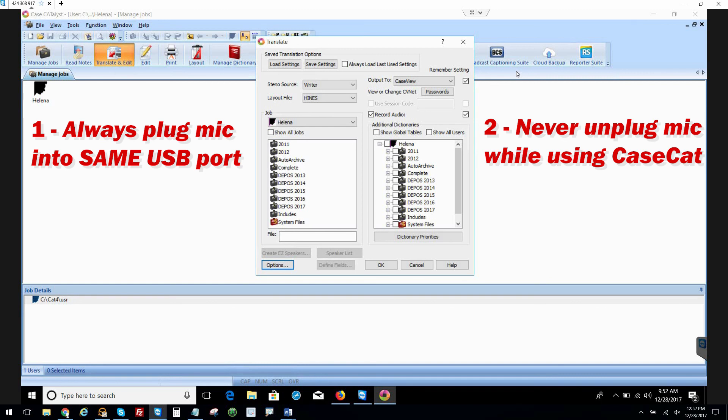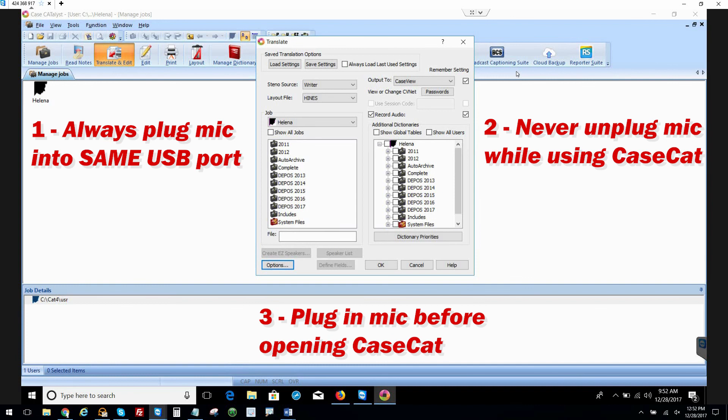And the third thing is to have the microphone plugged in before you open CaseCat. Really, yeah. Because if you open CaseCat without the mic plugged in, CaseCat's not going to know to use that mic. Then you plug in the microphone later and it won't use the microphone.